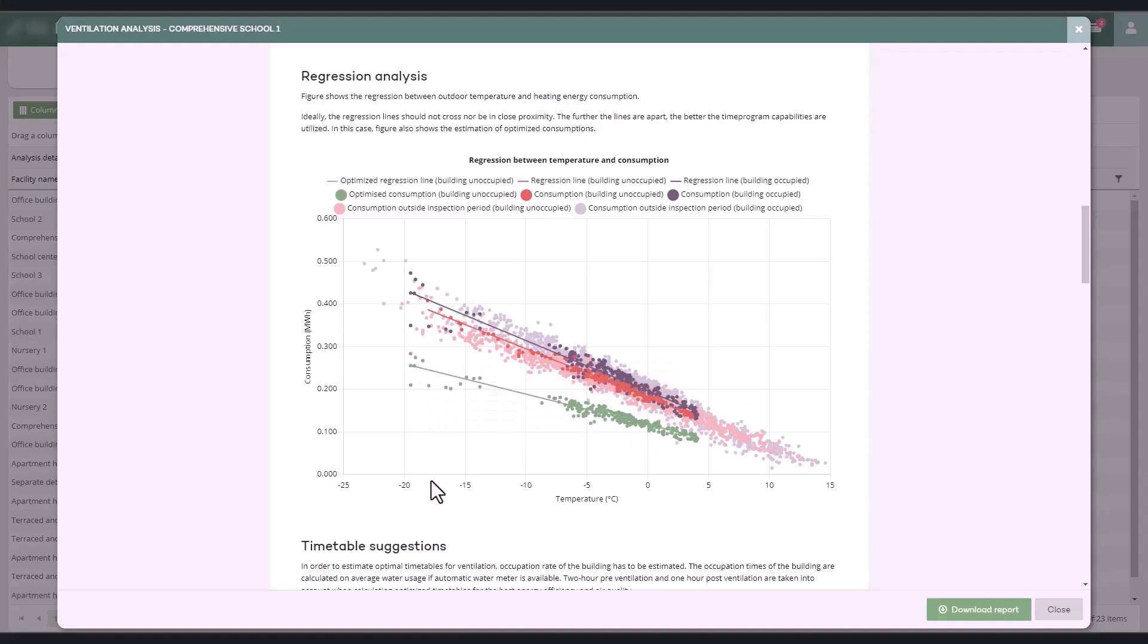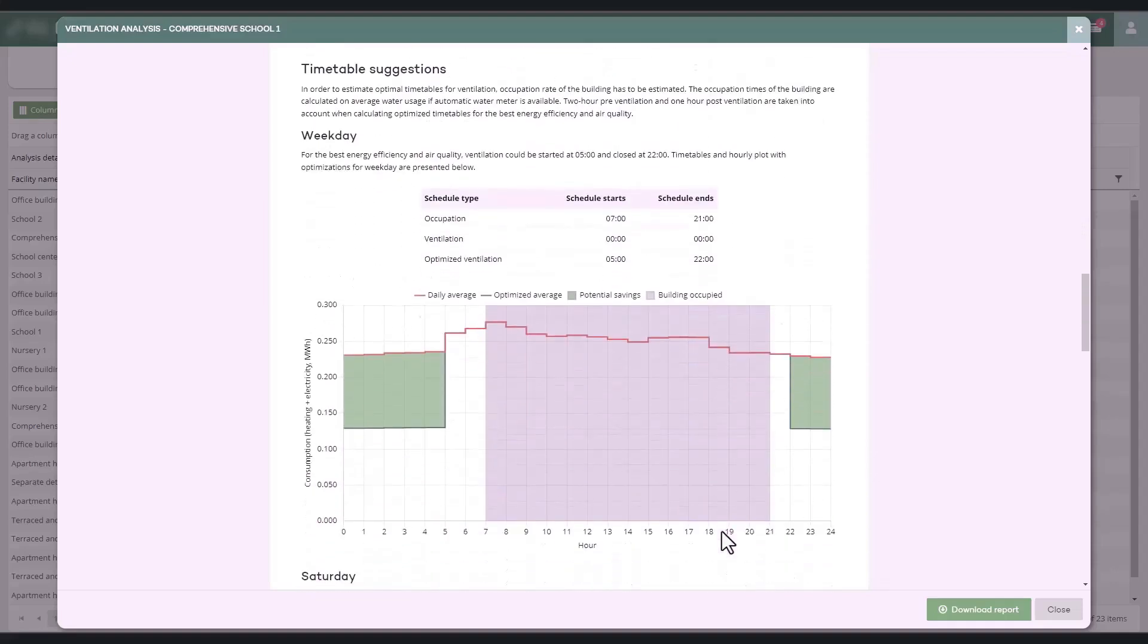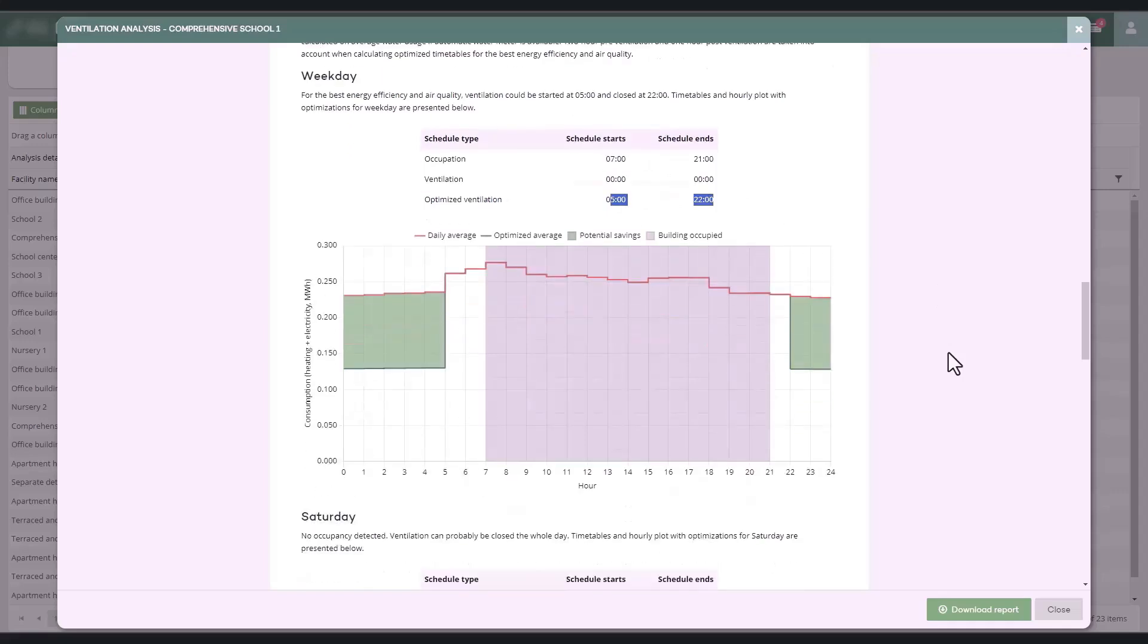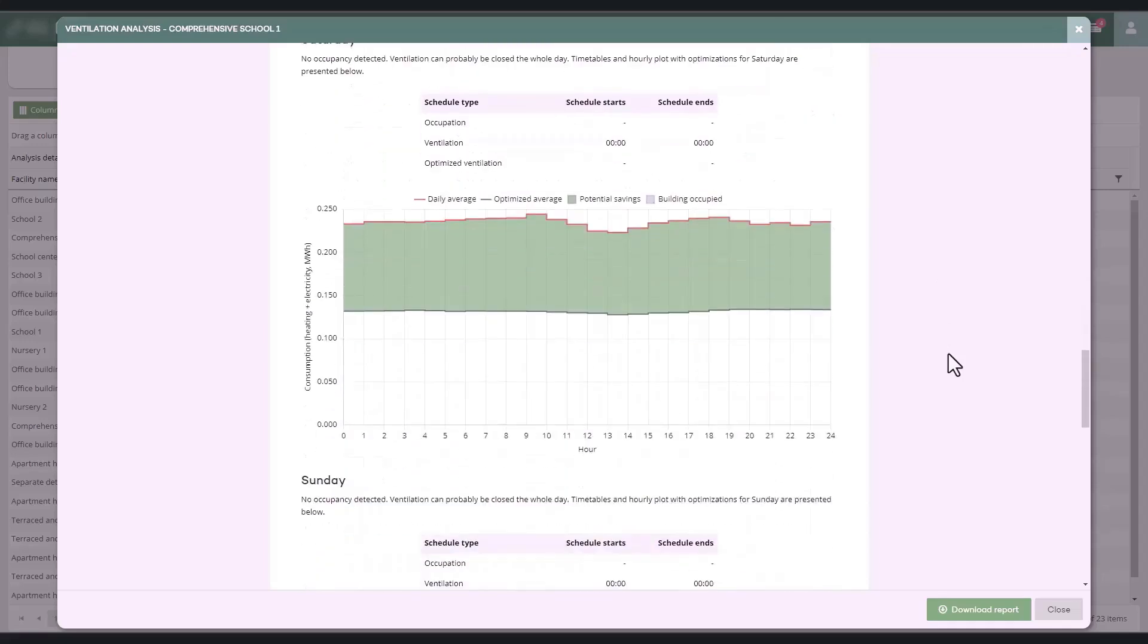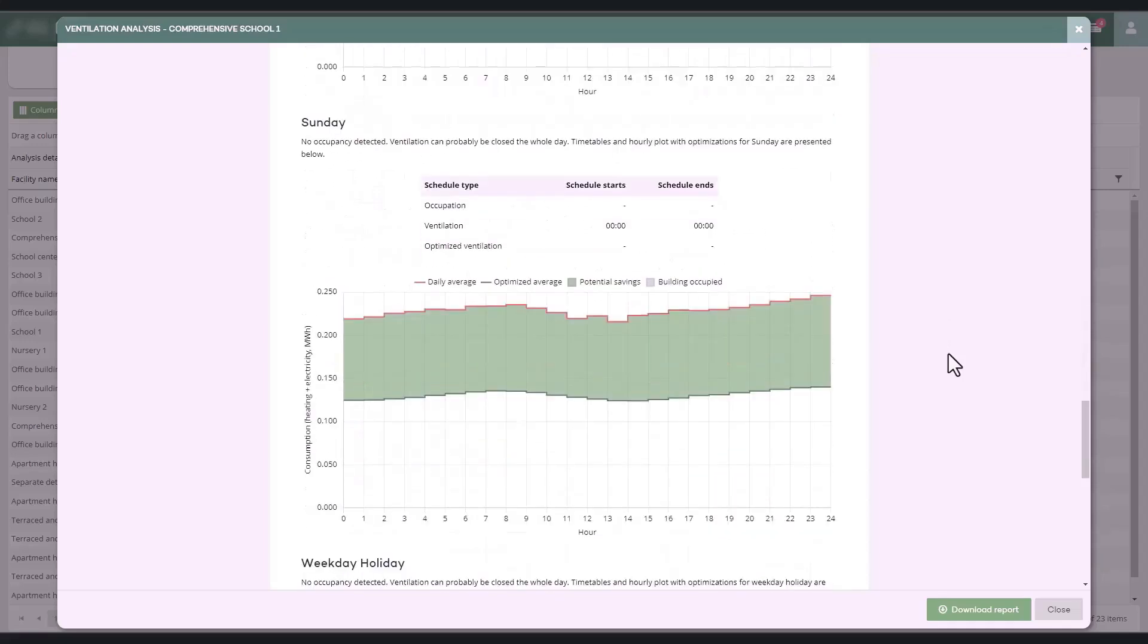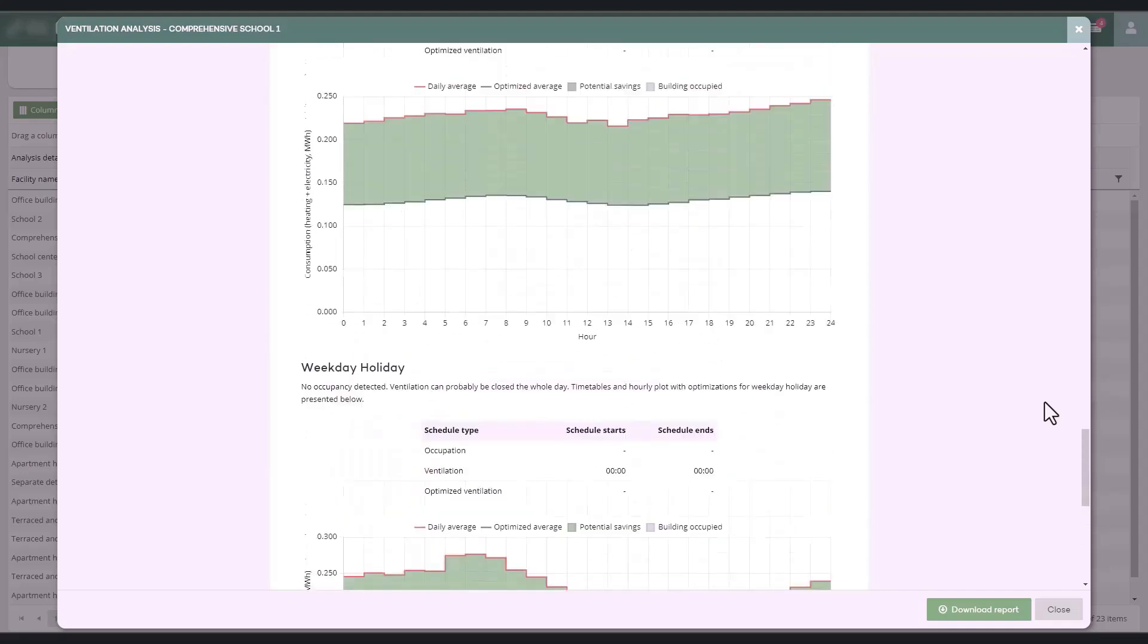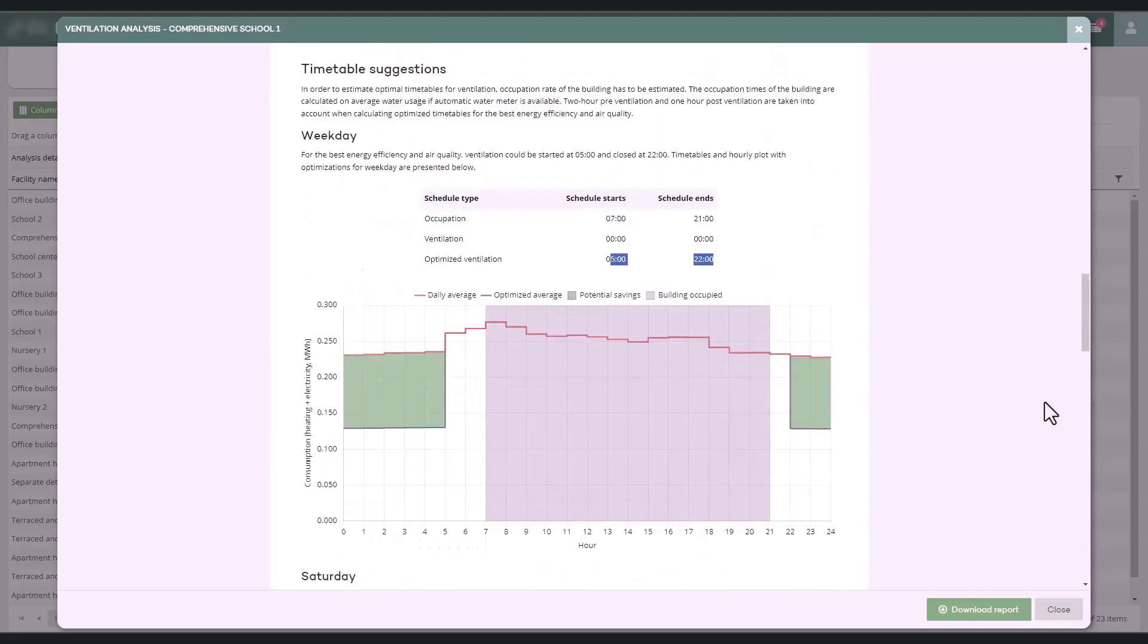In the Timetable Suggestions section, identified schedules are compared to the facility's actual usage times to analyze whether the schedules align with the operating times. The section presents proposals for the facility's ventilation time programs separately for weekdays, weekends, and public holidays. Optimal ventilation usage is based on the recommendation that ventilation should start two hours before the facility's use starts and stop an hour after the usage ends.